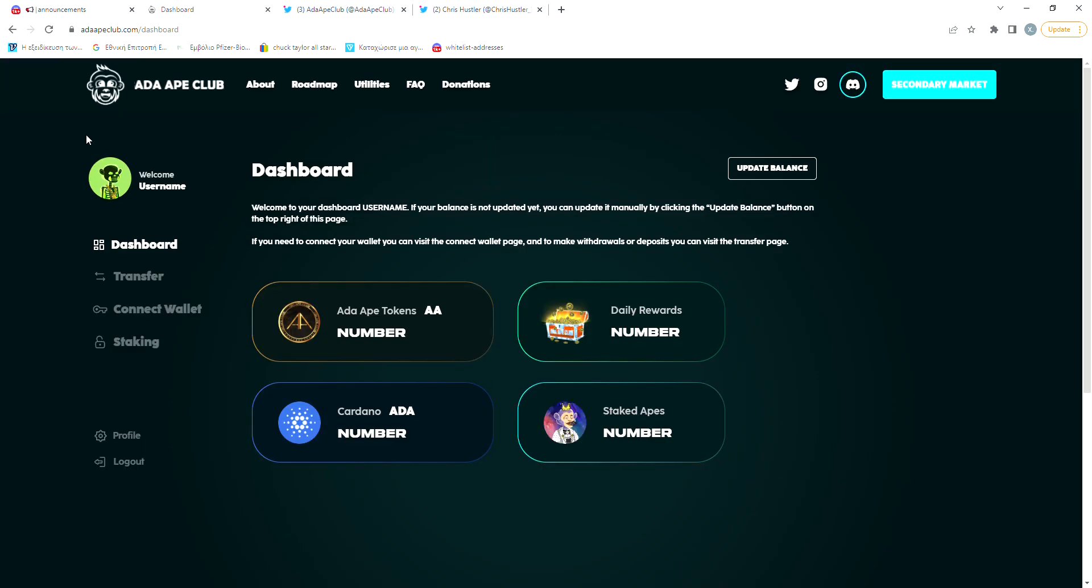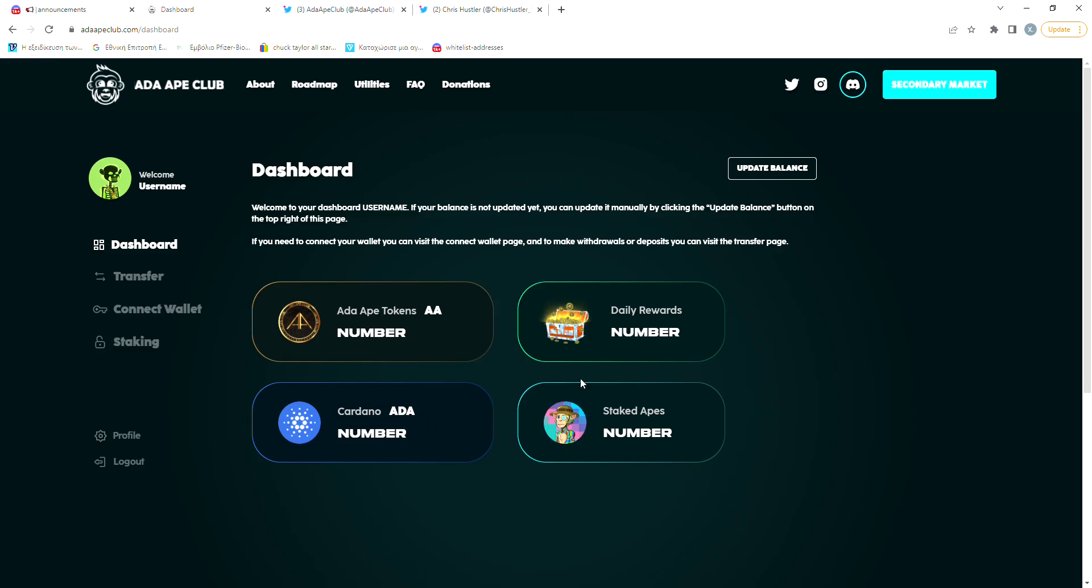Here we can see the staking dashboard. Everything here is almost ready for release. You can see the amount of Ada Ape tokens you have, the amount of Ada you have, the daily rewards that you're getting and the number of apes that you have staked.